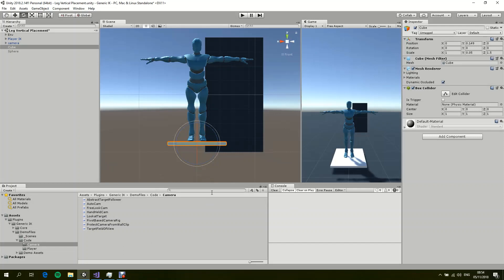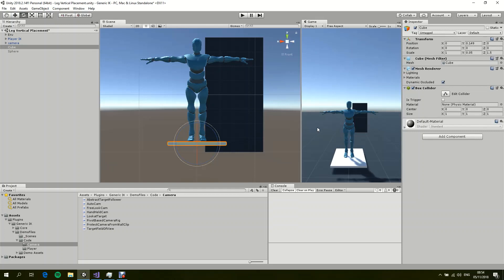Hello everyone, this is an update video to Generic IK. In this update, we reintroduce the leg vertical placement, which is basically the ability for the legs to adjust to different surfaces and different terrains. Right now, before we discuss the system, let's display what the system can do and what we have to demo it.